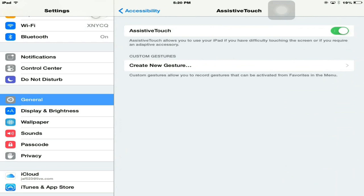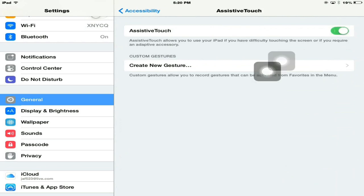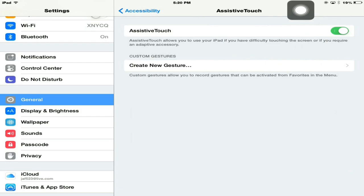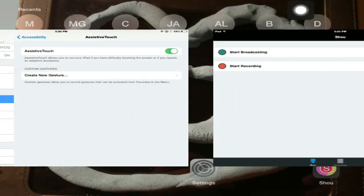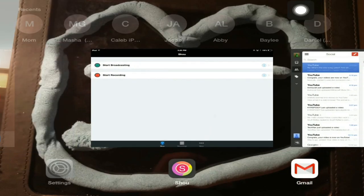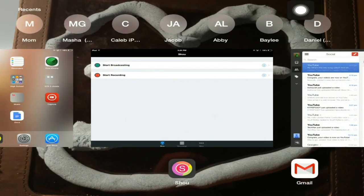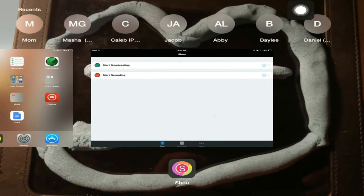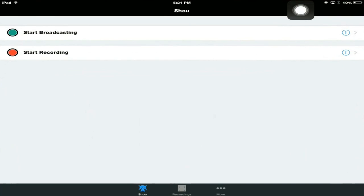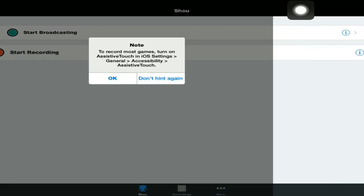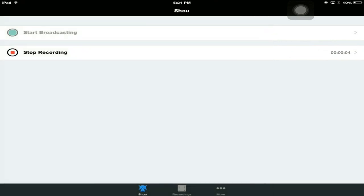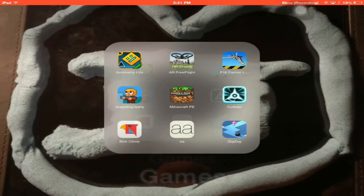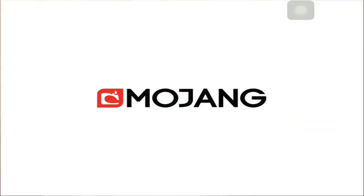What you have to do is go to the Settings, then go to General, go to Accessibility, scroll down until you find Assistive Touch and enable that. That is this thing I'm dragging right here. You have to have that enabled in order to actually record your gameplay.